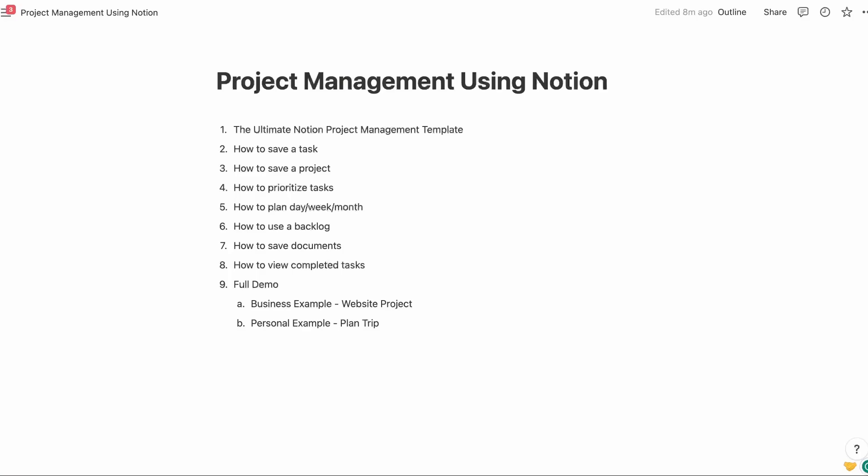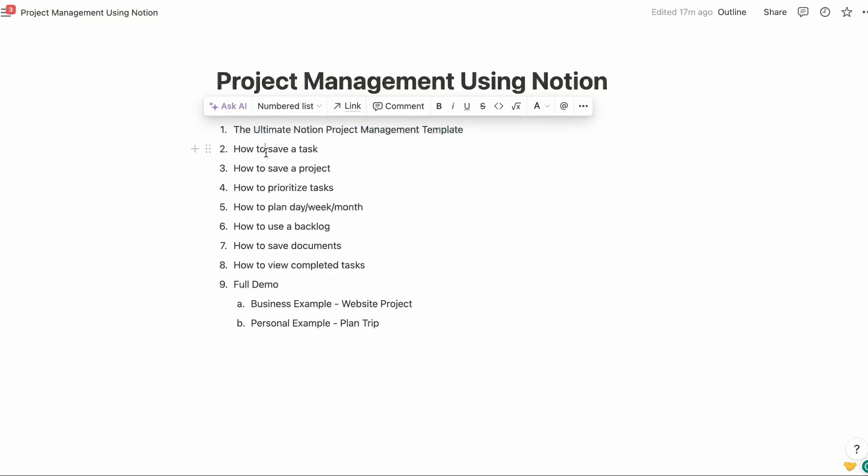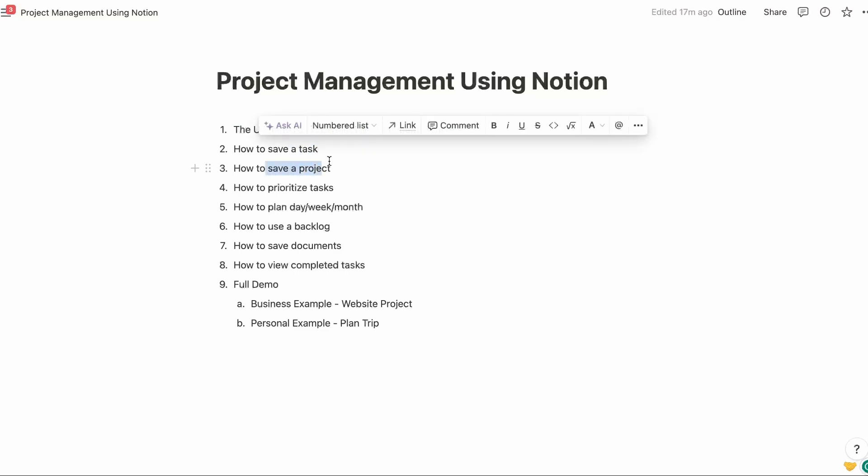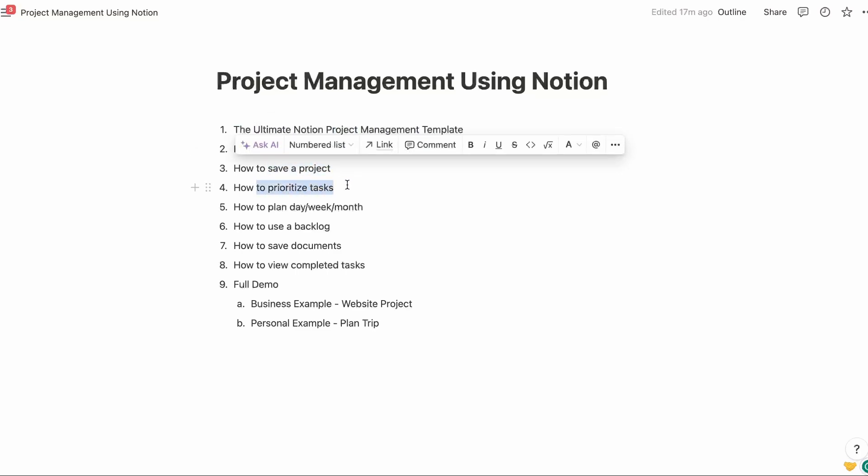Hello and welcome to Building with John. Today we're going to learn how to manage projects using Notion. I have a template that I'm going to show as the ultimate template, and using this template, we're going to go through all the tasks or functions that you would need to manage your projects, such as saving a task, doing a project.